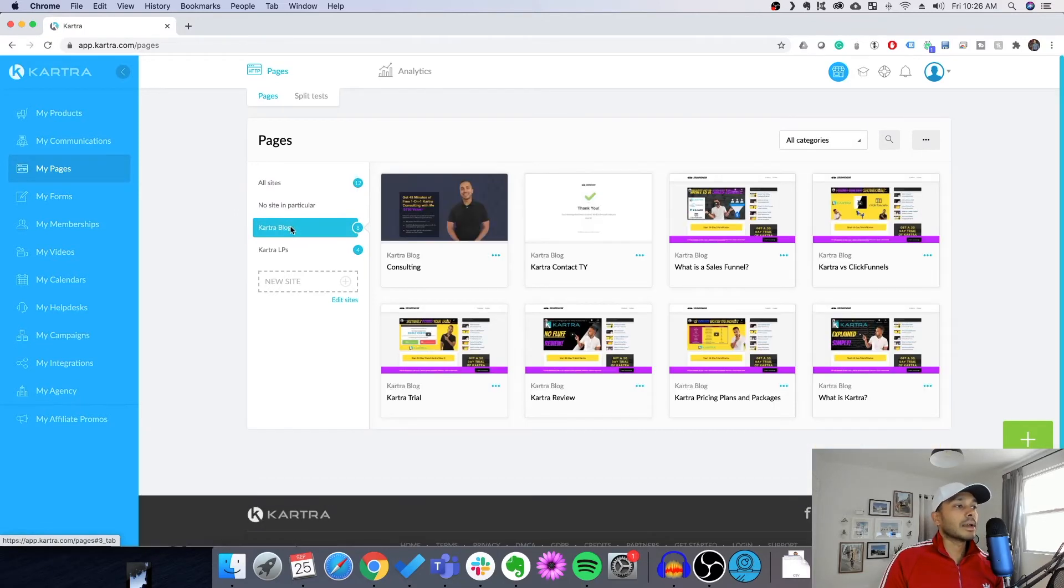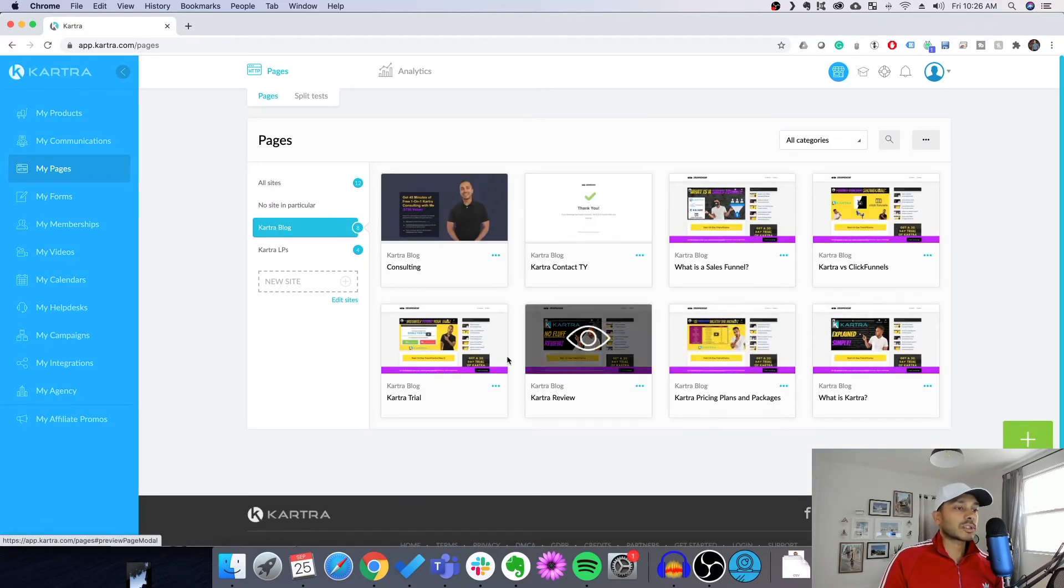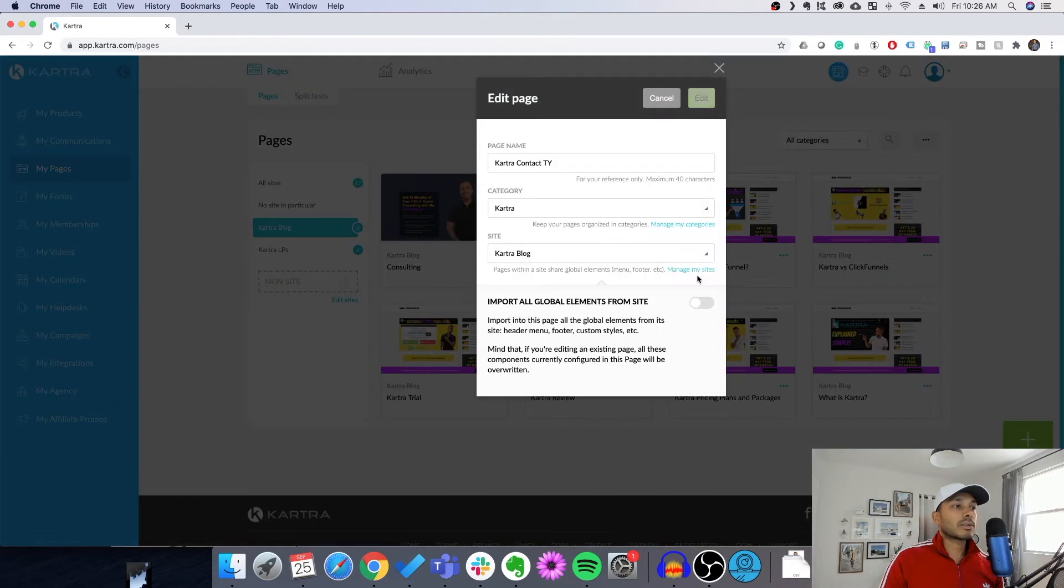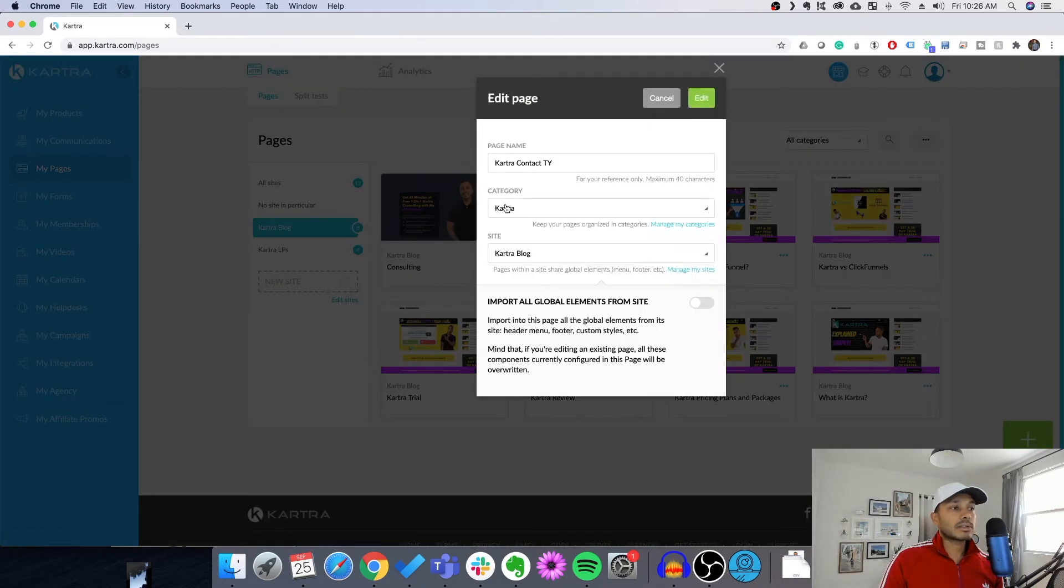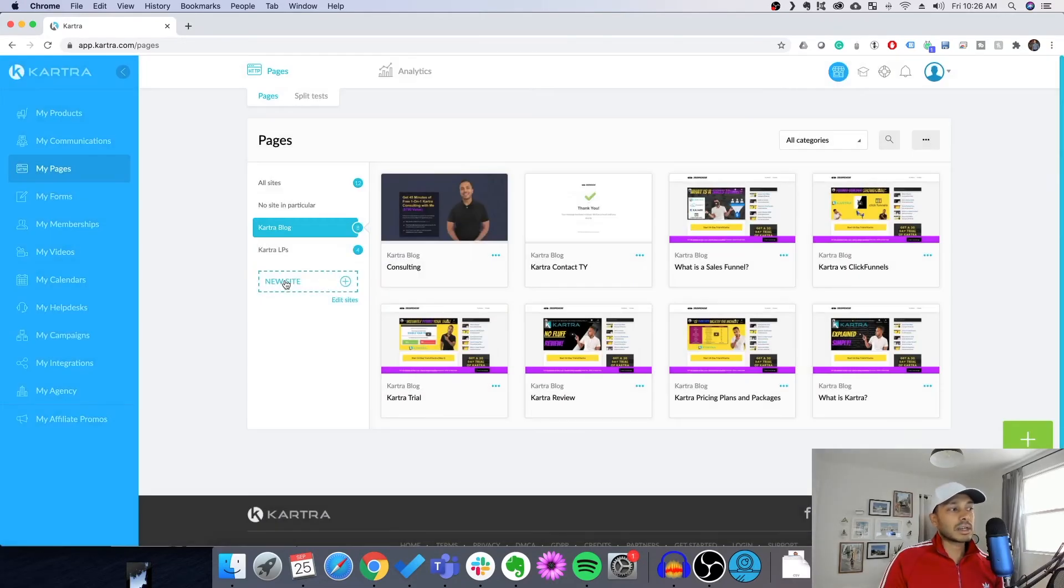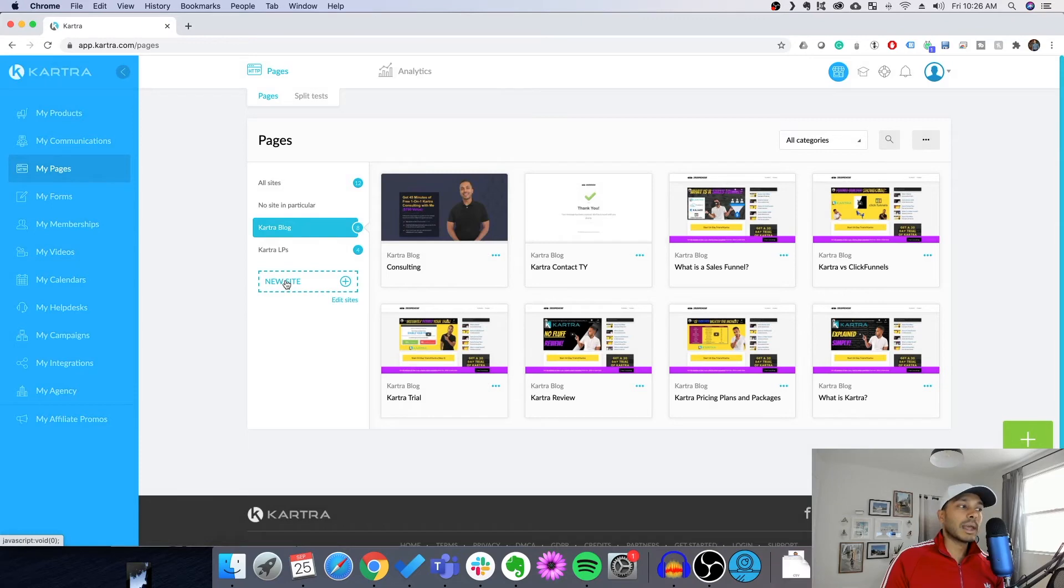So, for example, I have a bunch of pages that are just respective to my blog. So when you go to the edit menu, you want to make sure that when you see here it says category and it says site, you've added the correct site. And you can add new sites if you need, if you haven't made a site category yet,